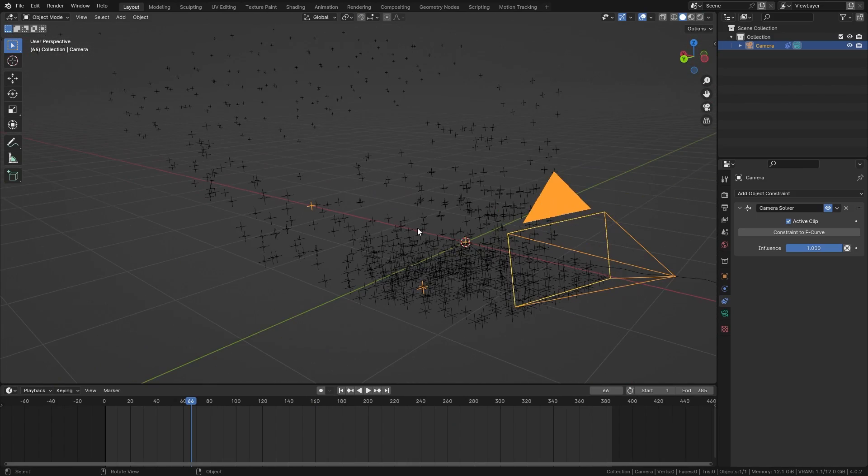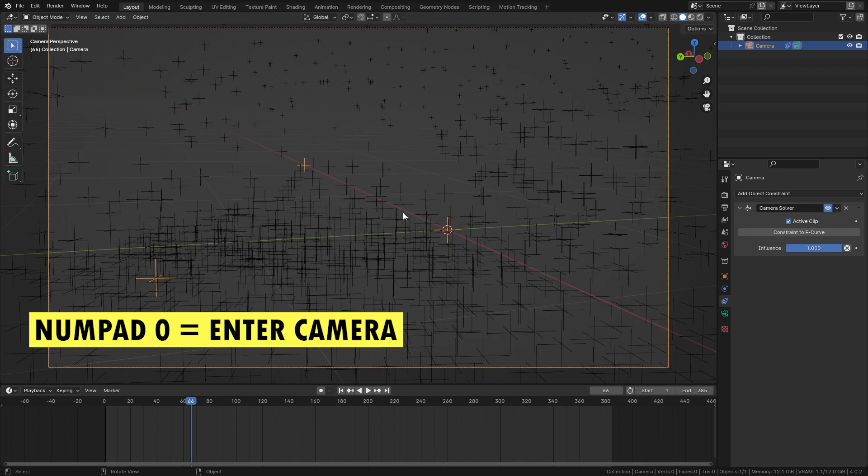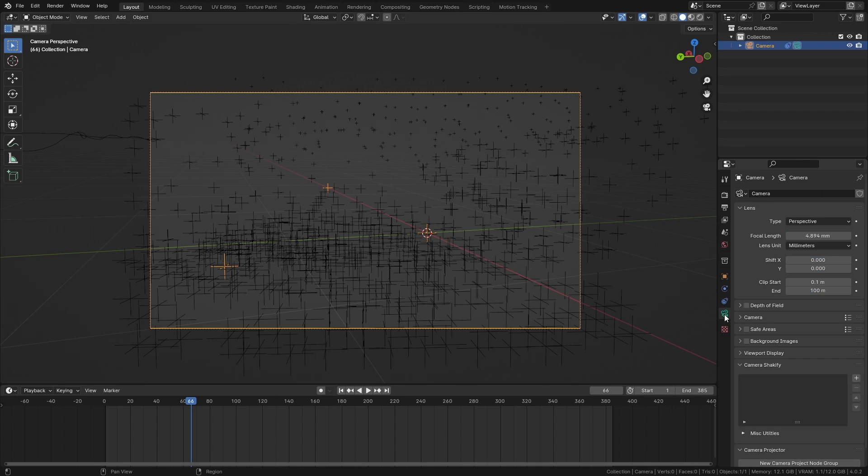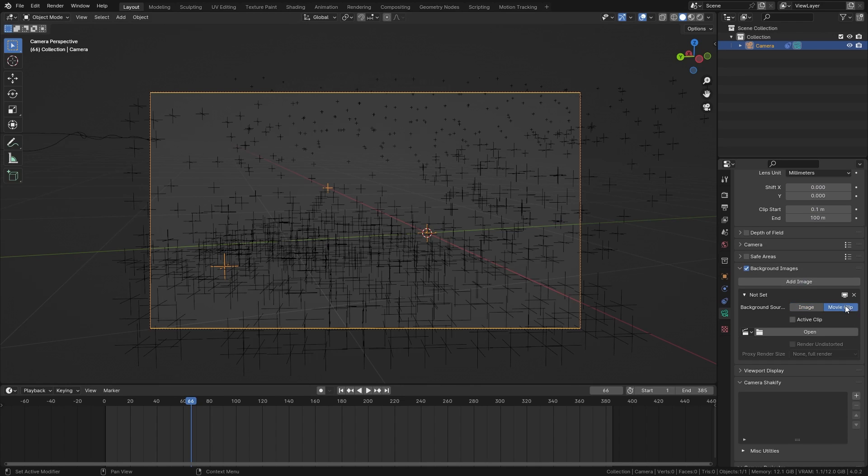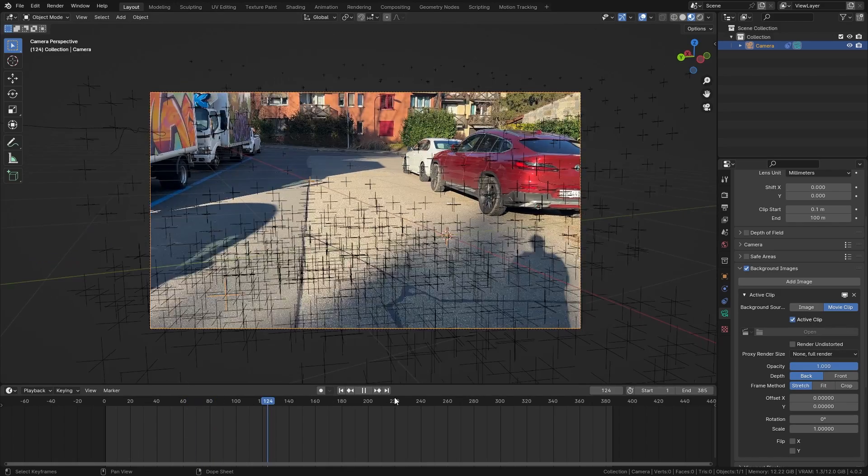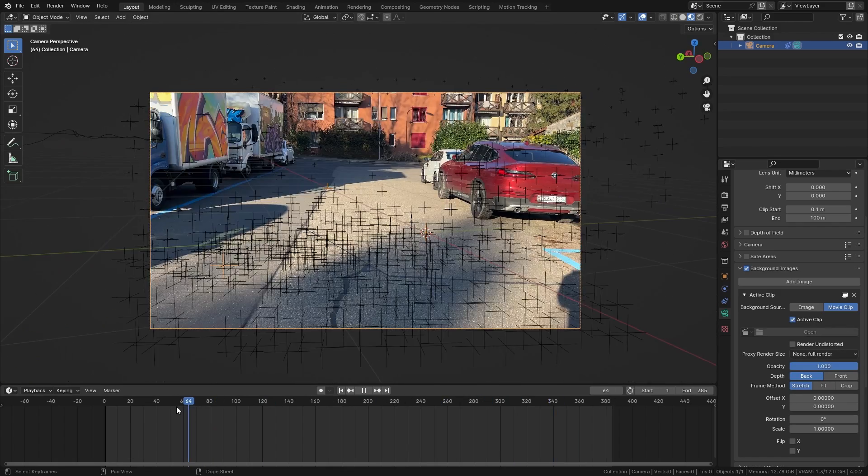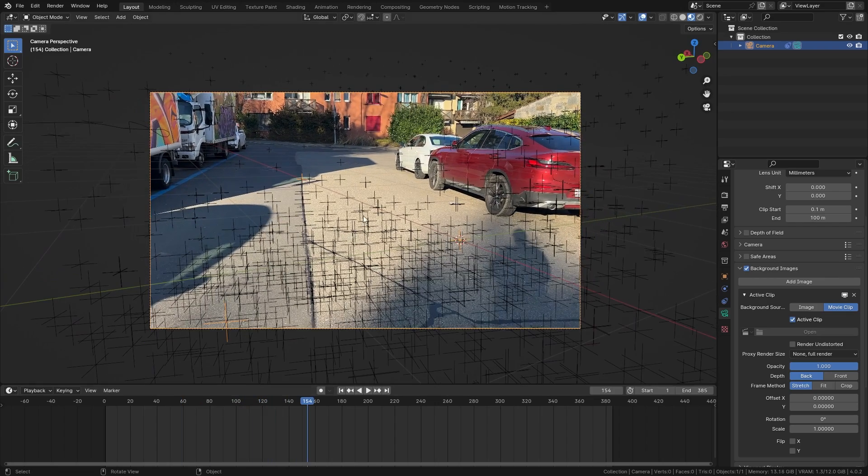So if I press numpad 0 I can go into camera view and currently we can't see the footage in the background. So to fix this go into the camera properties, enable background images, add image, go to movie clip and select the active clip. So now you can see the footage in the background and if I scrub through this you can see that our camera is tracked perfectly.